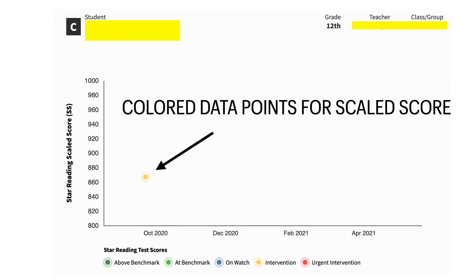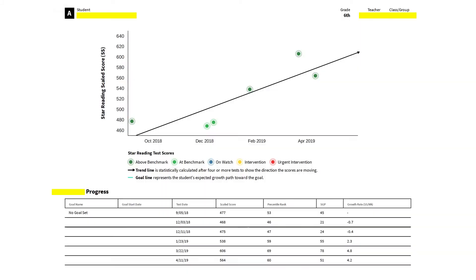You will see a colored data point for each administration that this student has done of the STAR 360. Over time, you will see multiple data points for each administration of the STAR 360. And at this point, I want to point out to you that you aren't just limited to offering the STAR 360 three times a year. You can offer the STAR 360 to your students in between those window times so that you are gathering good data on how instruction is going with the students and if targeted interventions are being successful.